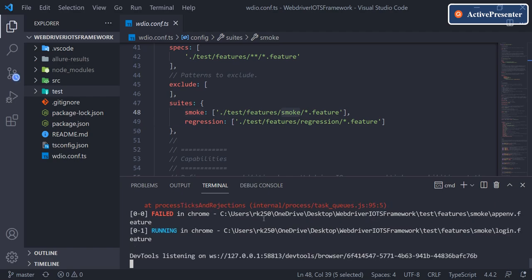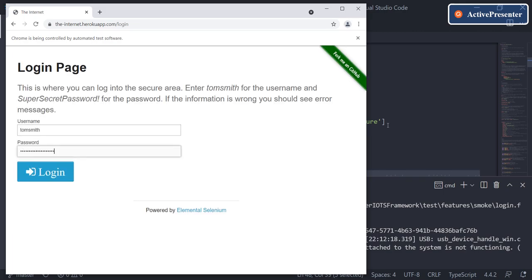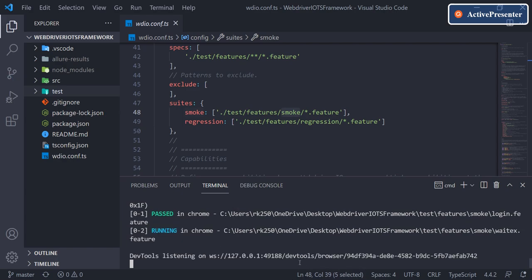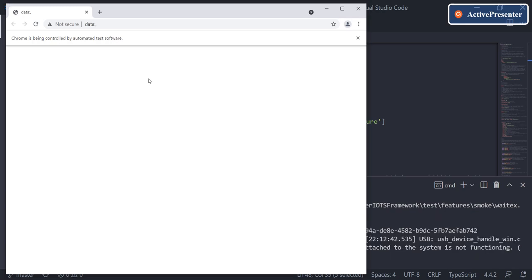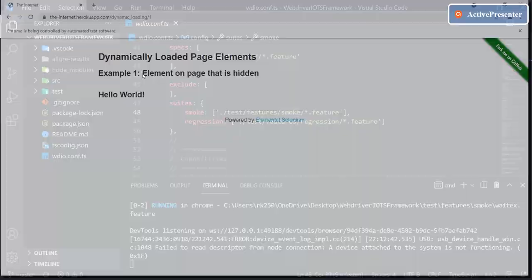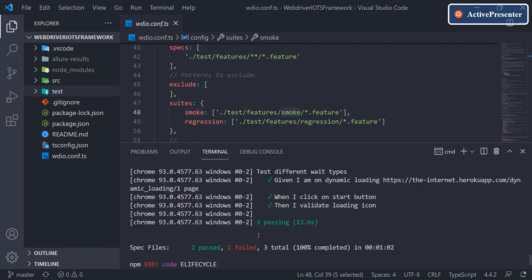Something has failed — that was expected. We'll fix the failure later, but let's see what the failure scenario looks like in the report. I kept it as a failure scenario intentionally. It executes on three feature files. Execution completed, and if you scroll up, it says two passed and three failed — total of three.